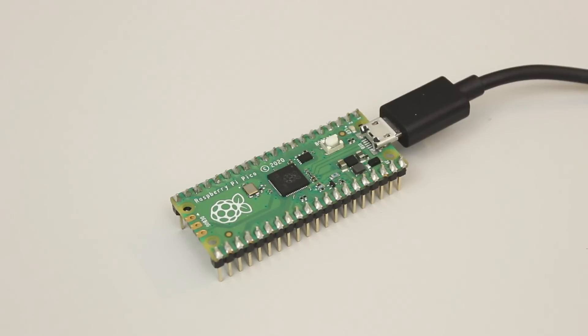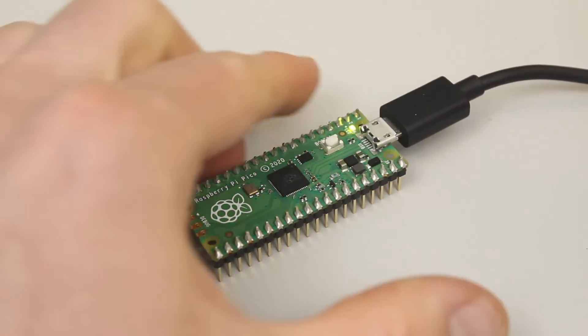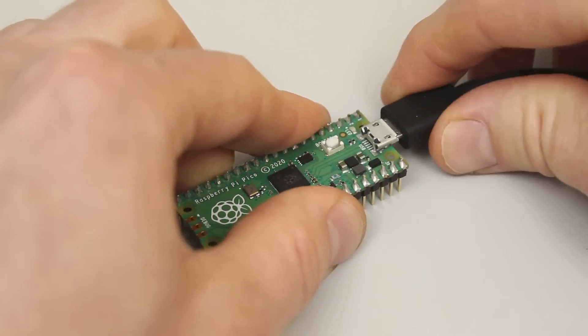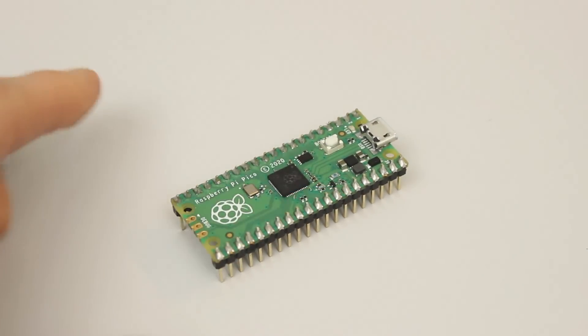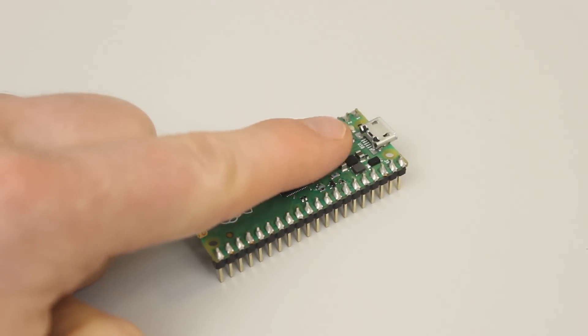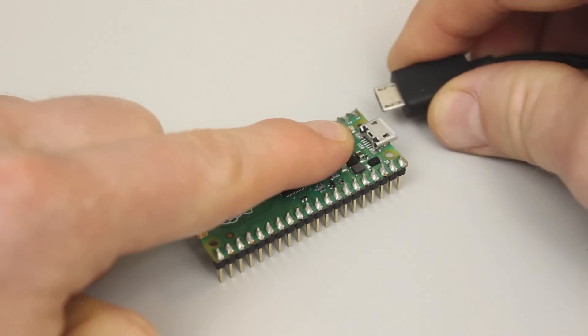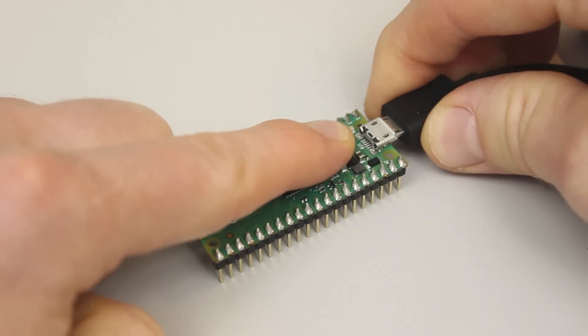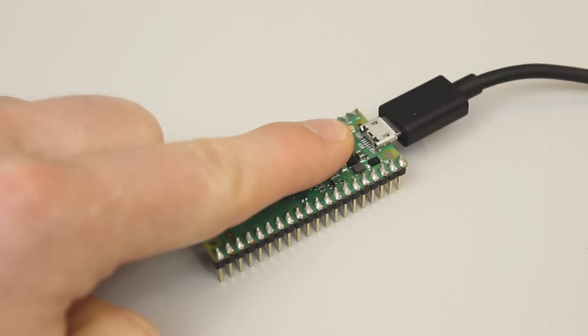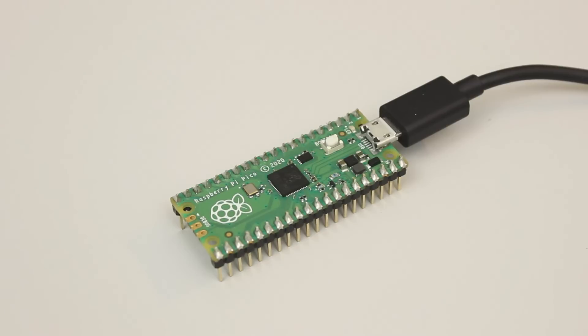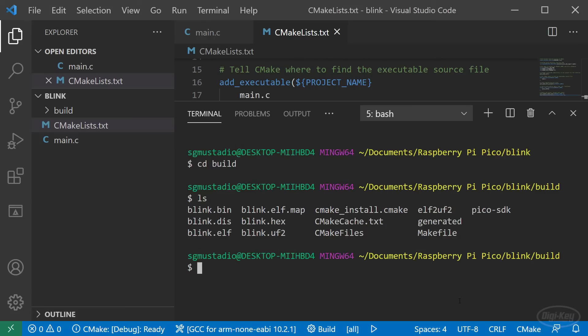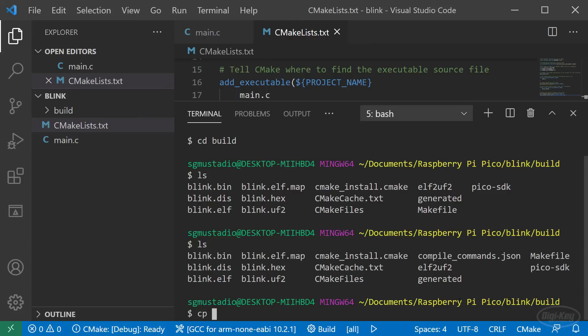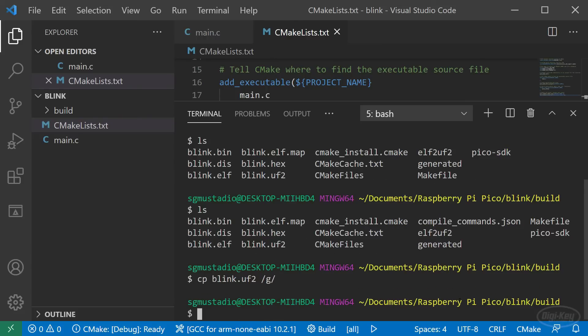Put the Pico into bootloader mode just like we did before by unplugging it, holding the boot select button and plugging it back in. You can drag and drop the UF2 file or if you know where the drive is mounted in your file system, you can use the terminal to navigate into the build directory and use the copy command.